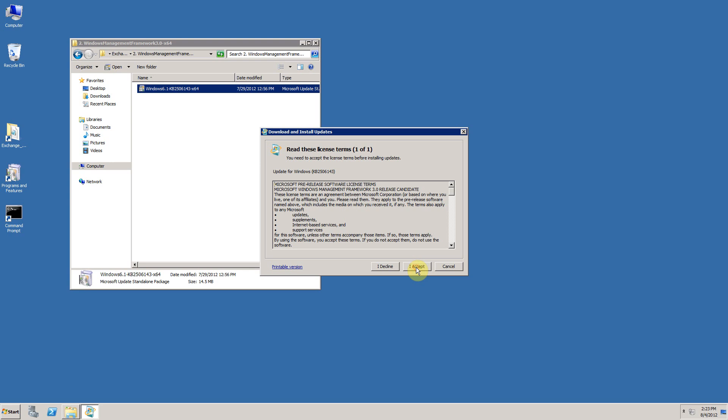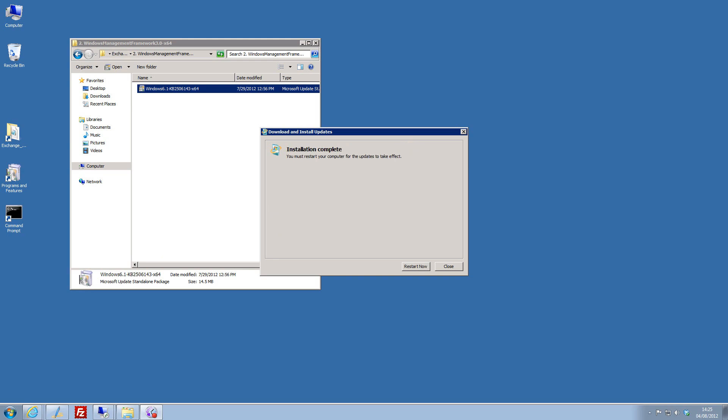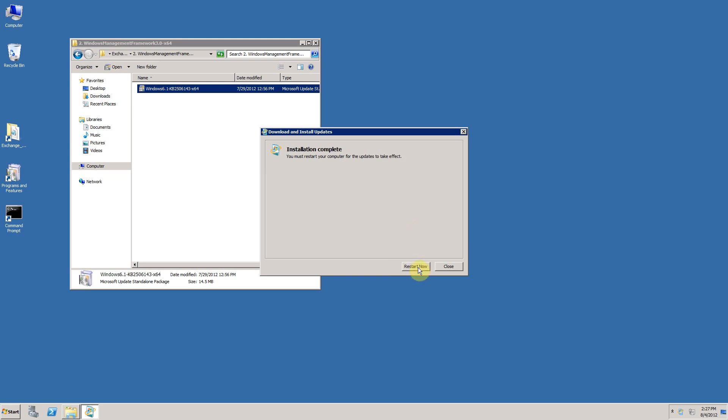When the management framework has completed, as mentioned you'll be asked to restart the computer, which as I said I recommend that you do. So click on the restart button. And when the machine has rebooted, we are ready to resume the prerequisite setup with step three.